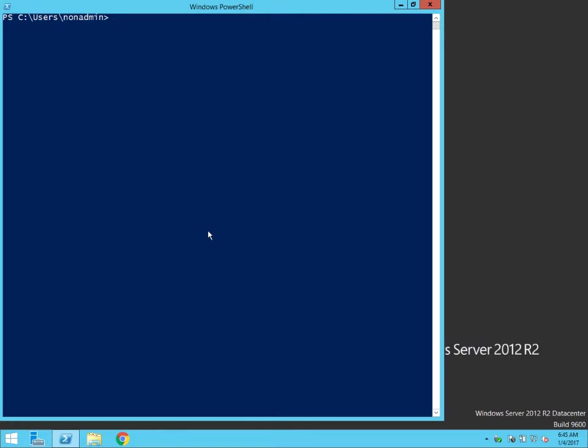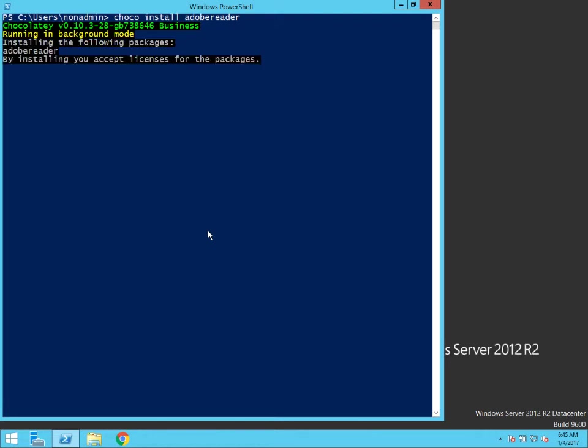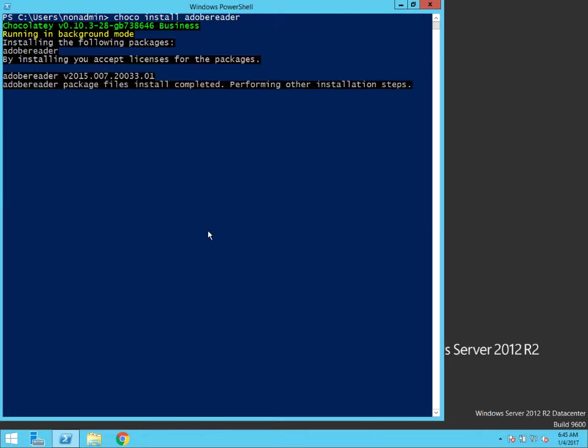Now, coming over here to Chocolatey. Now, Chocolatey has been configured for the background mode. We're using that background service. So as a non-administrator, I can now chocolatey install, let's say, Adobe Reader. And Chocolatey is going to run in background mode. So you're seeing it as it's happening.